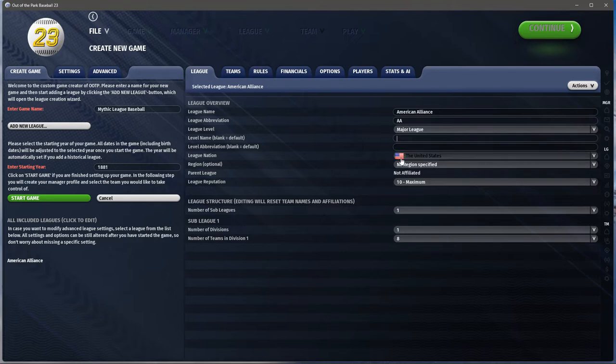We talked about the league nation in part one, so I won't really go over that. Regions we discussed a little bit — that's a slightly more advanced thing. For my purposes right now, I just want a United States league. You can put teams in other countries even though the league itself is the United States league — Canada, Mexico, or even somewhere else.